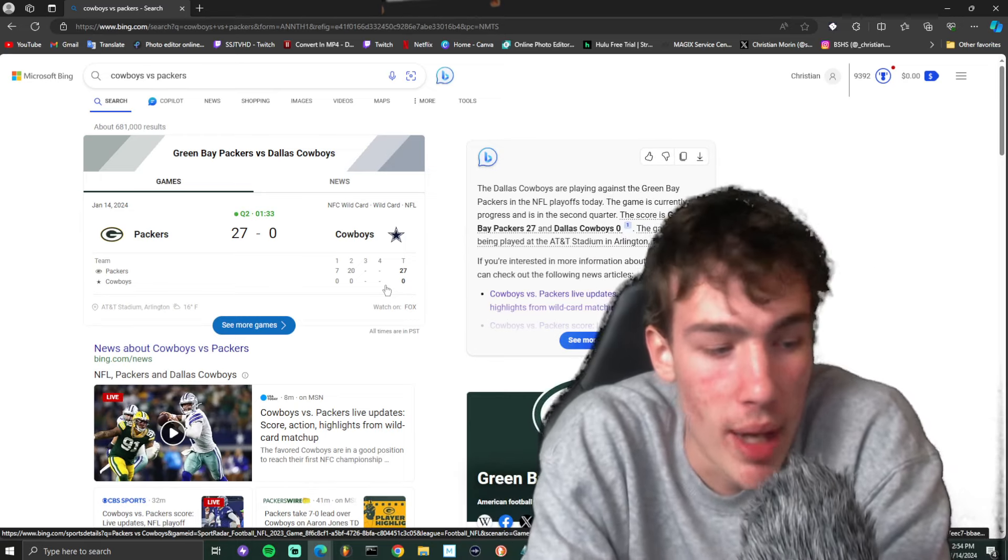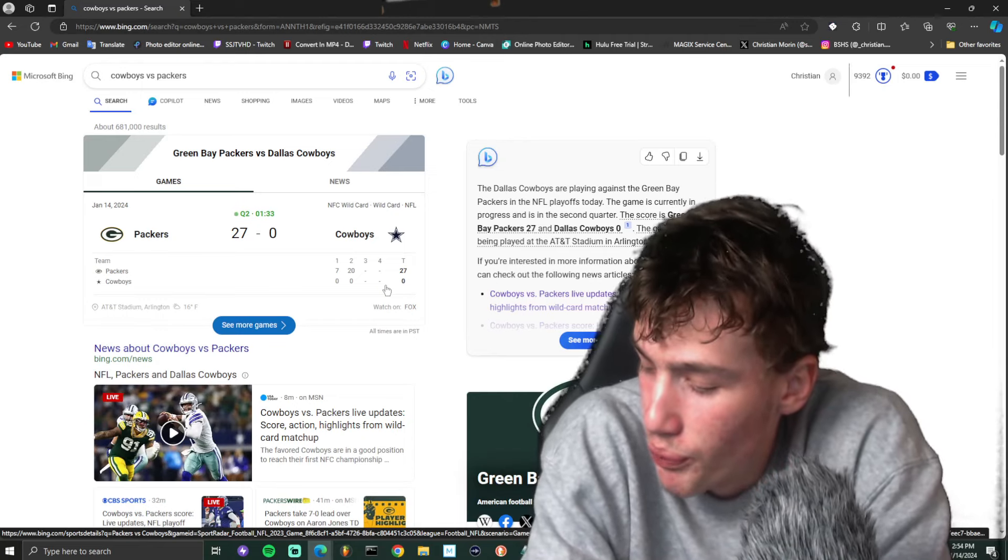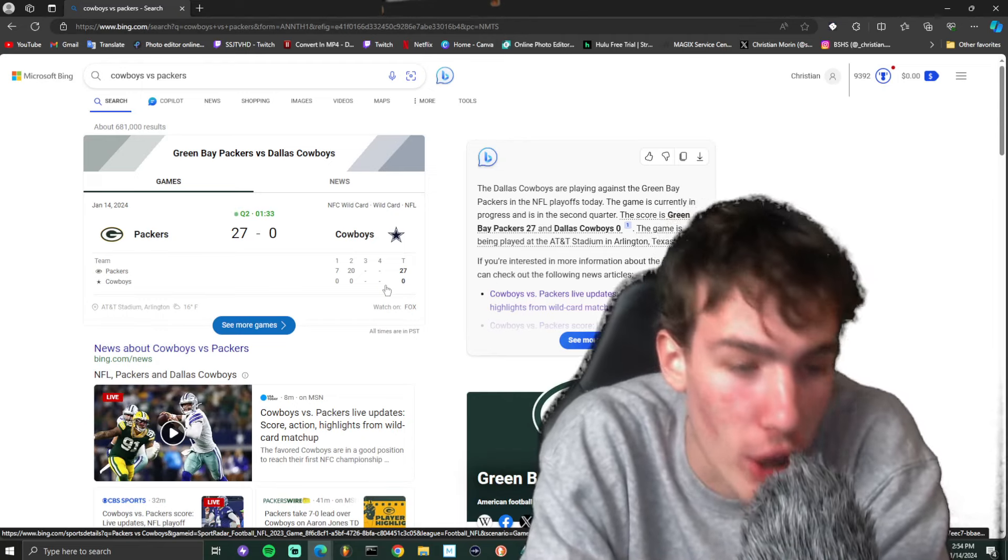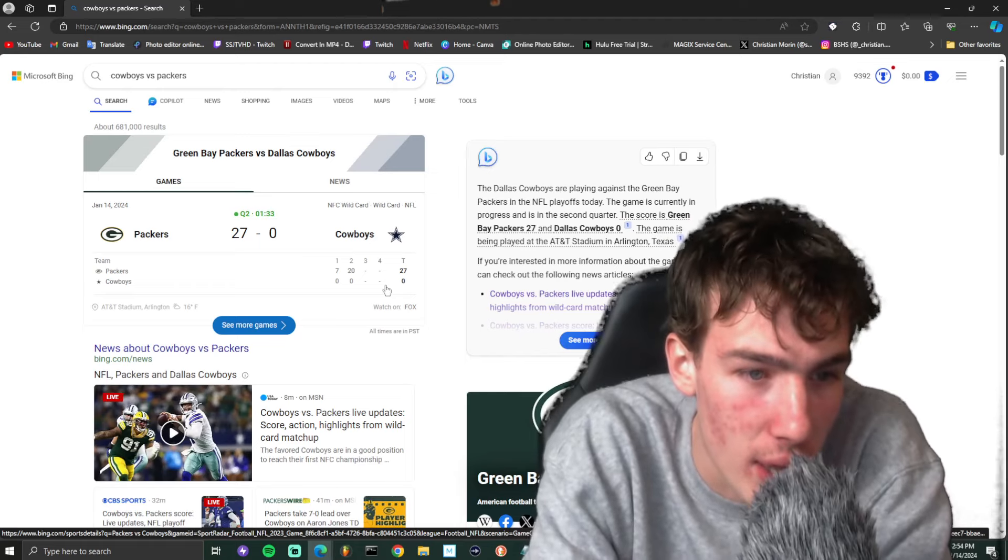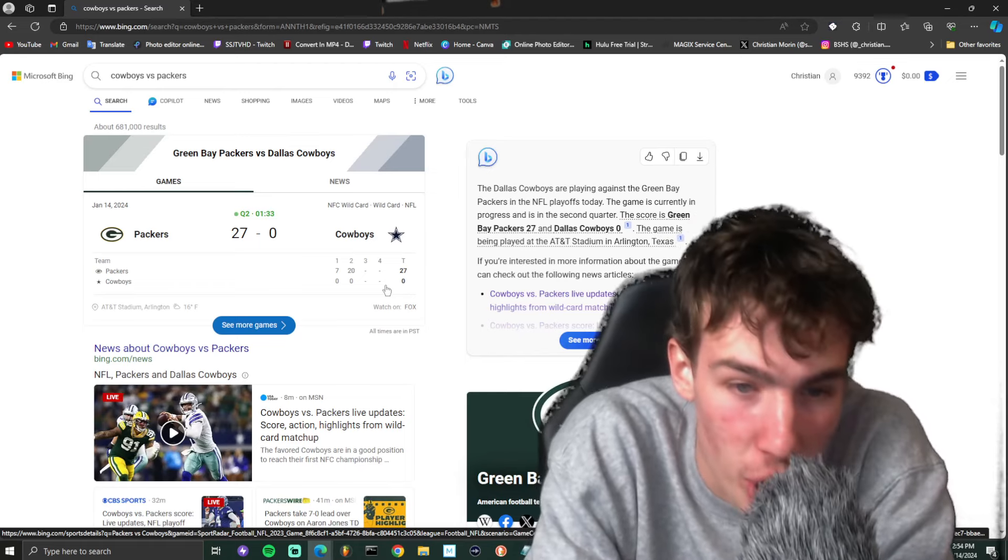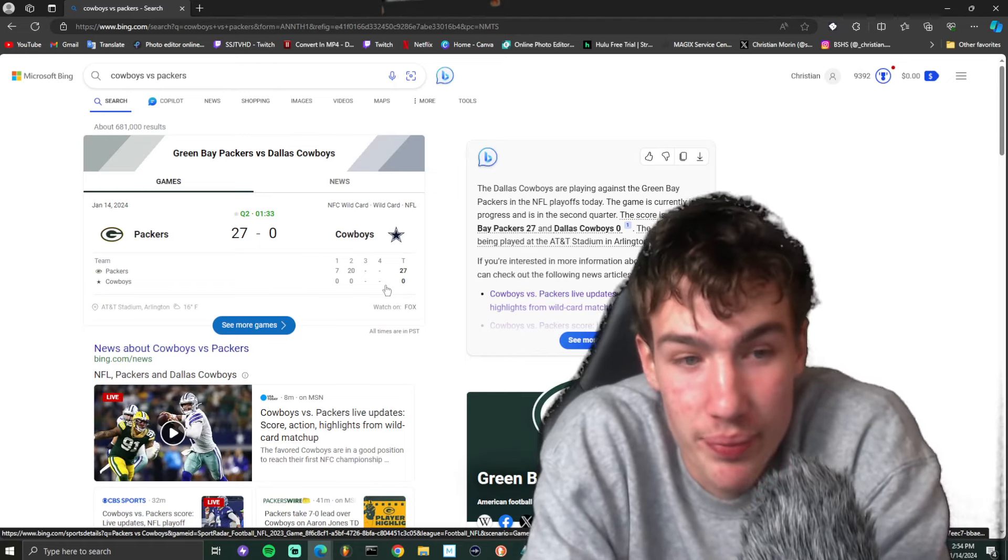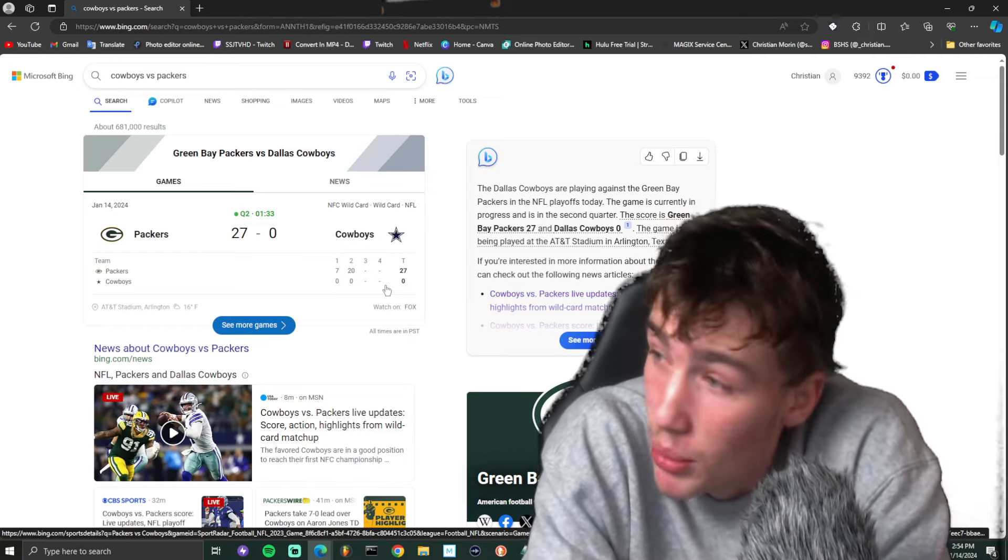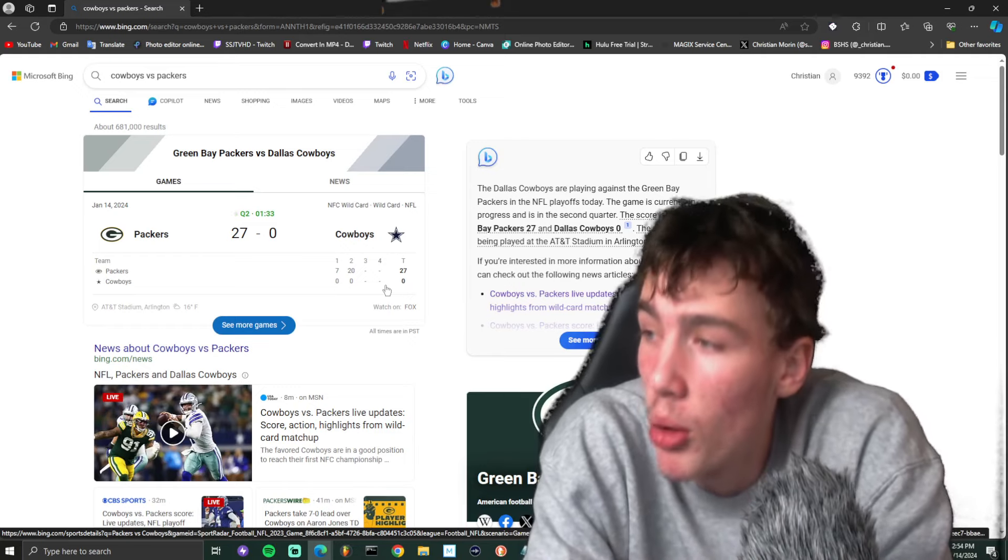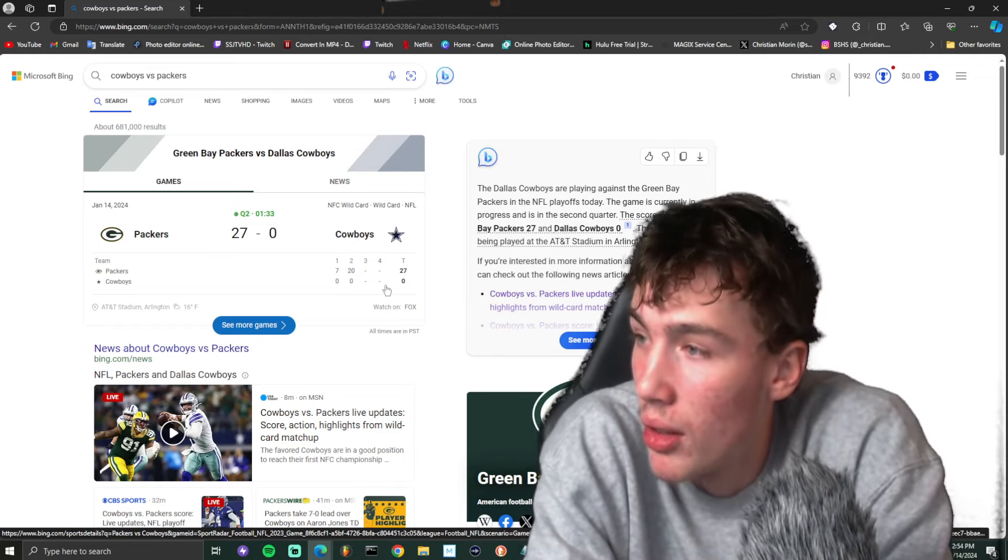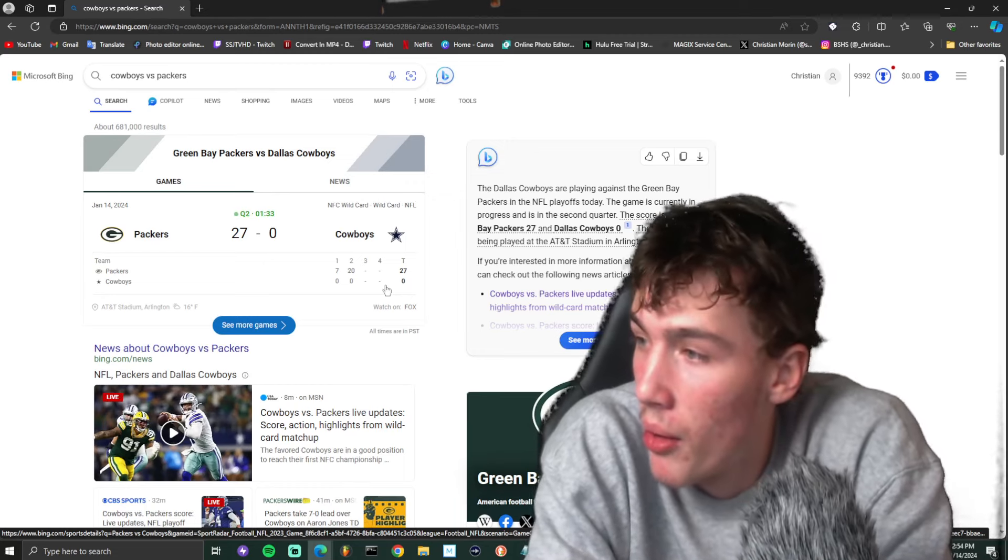Man, all I can say is fuck you Dak Prescott, fuck you Mike McCarthy. I don't know what type of sick joke this is but I'm in disbelief. The Cowboys better come back and win somehow, please somehow.